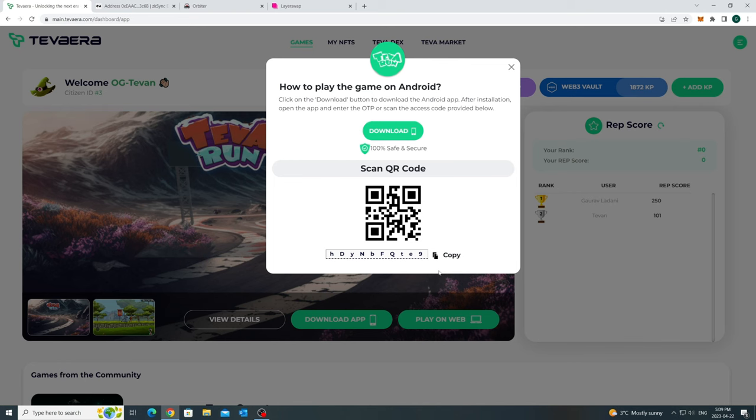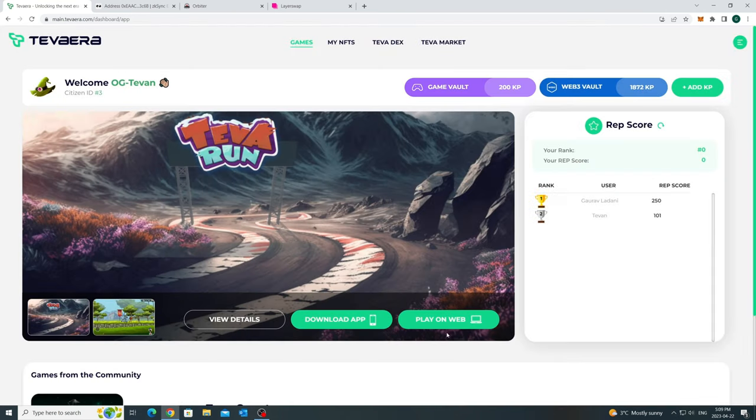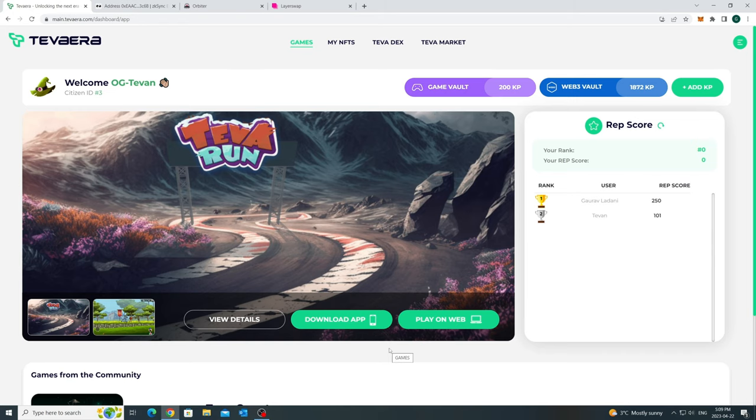If you are a web user like me, just click on the Play on Web button and enjoy the game on the big screen. We will do a separate walkthrough to cover the game features and gameplay.